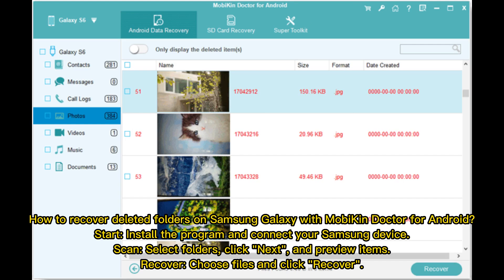How to recover deleted folders on Samsung Galaxy with Mobikin Doctor for Android. Start: install the program and connect your Samsung device. Scan: select Folders, click Next, and preview items. Recover: choose files and click Recover.